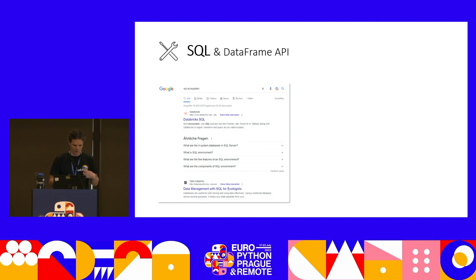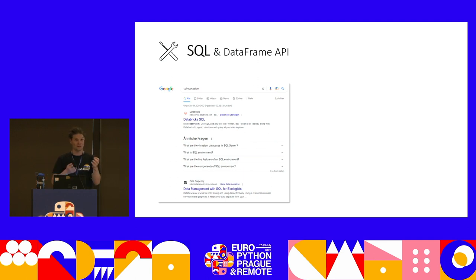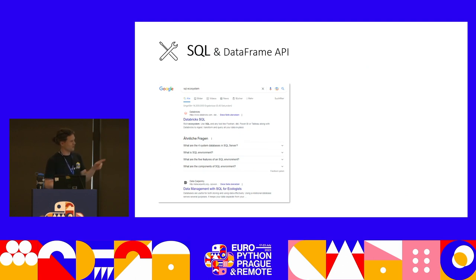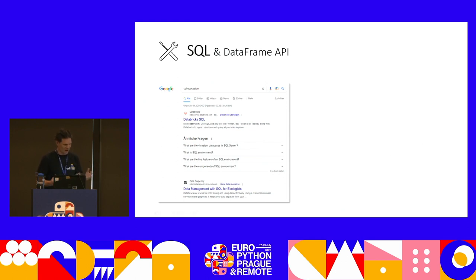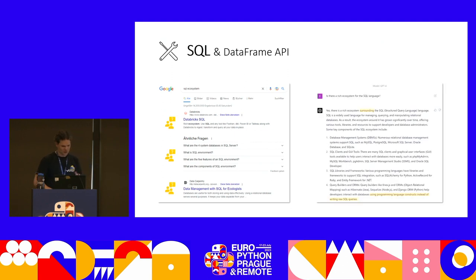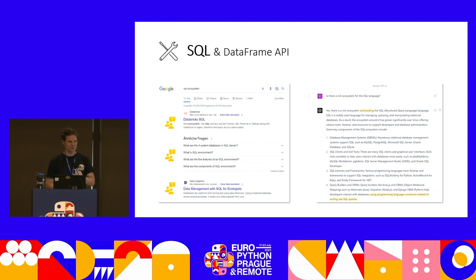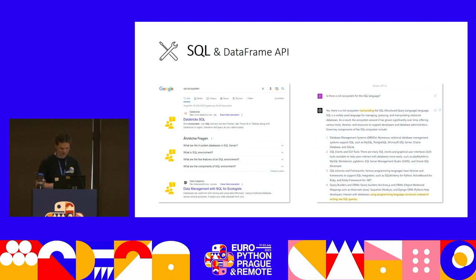Searching for 'SQL ecosystem' on Google yields Databricks SQL — a company better known for Spark — doing good advertising. The dbt team describes it well: 'SQL lacks orthogonality,' meaning the language's ability to compose complex constructs from simple building blocks. I asked ChatGPT about the SQL ecosystem, and it confirmed there is a rich ecosystem, but at the bottom it highlighted that the SQL ecosystem helps 'developers interact with databases using programming language constructs instead of writing raw SQL queries.' That's ChatGPT itself making the point.